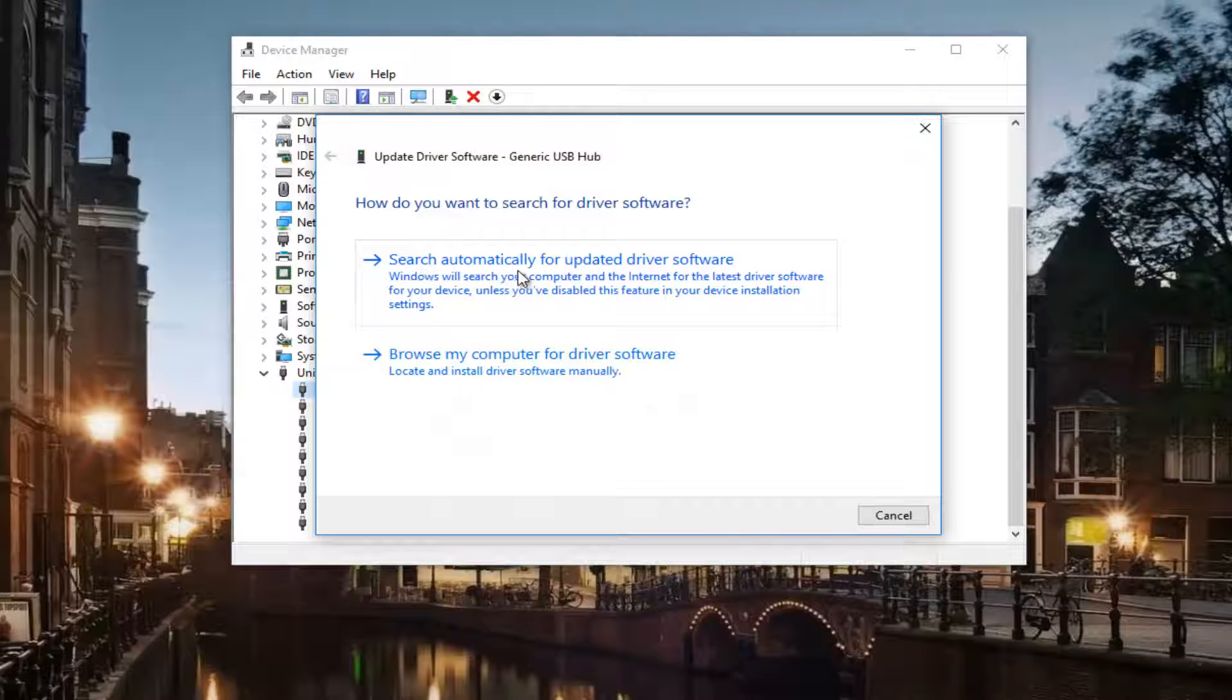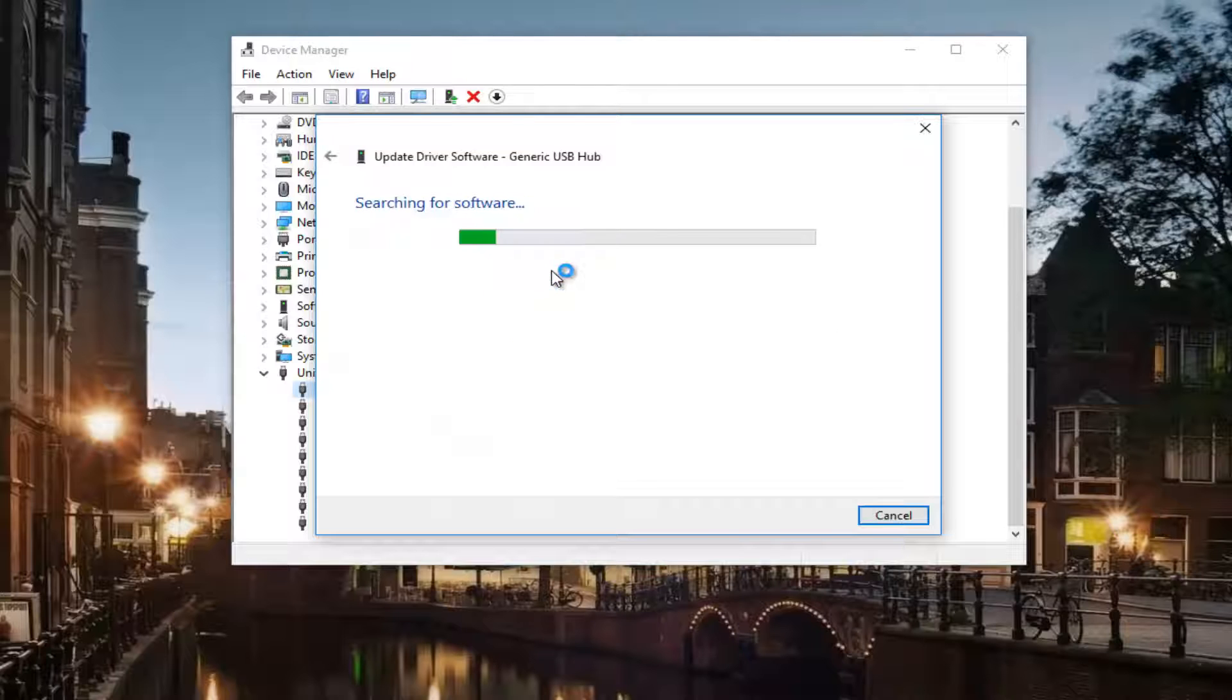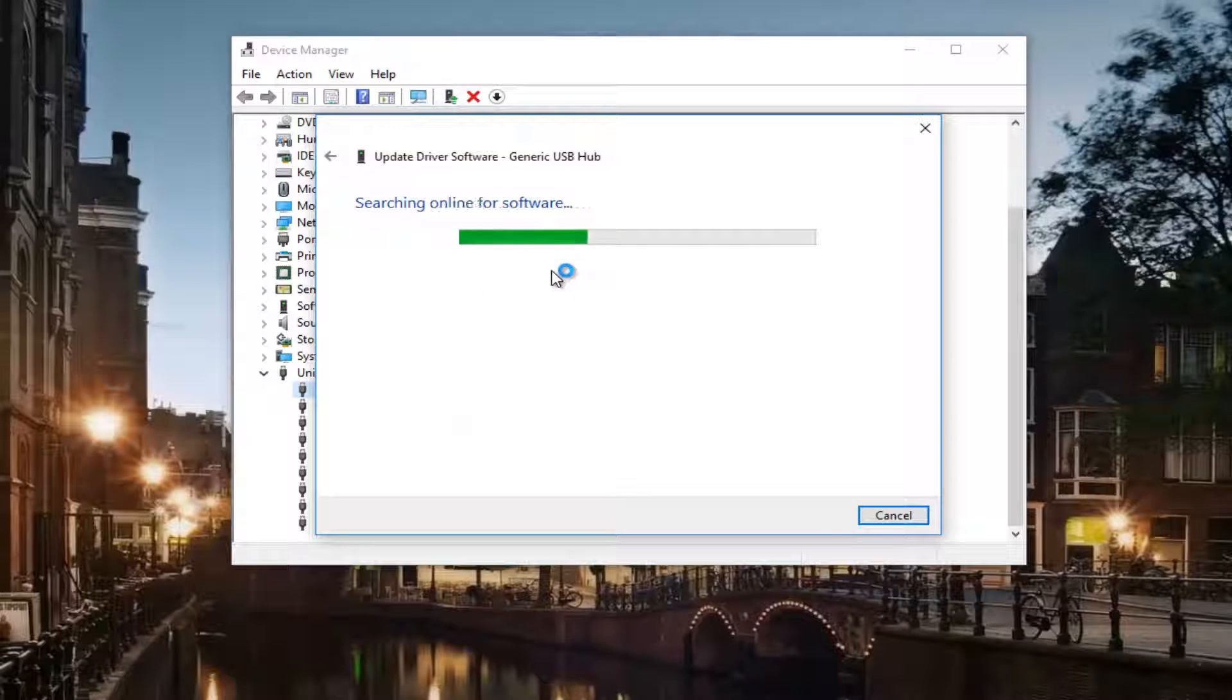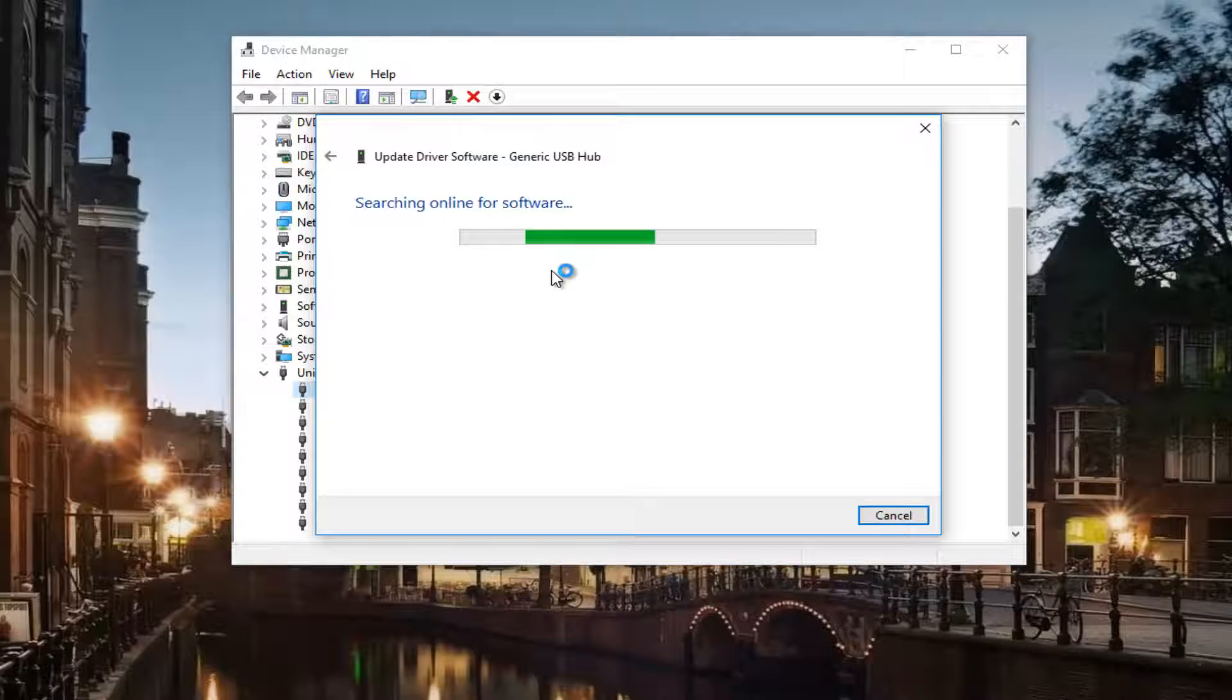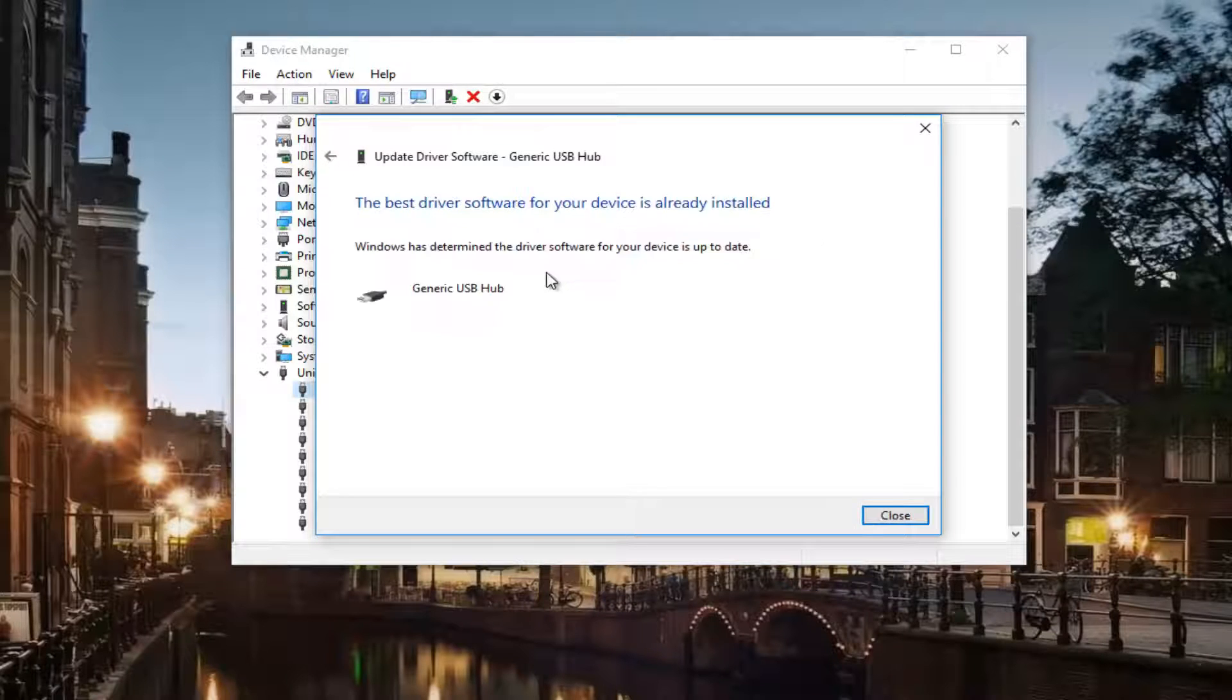And then you want to let this thing scan. If it finds anything, let it install the updated software. If it does not, like it says the best driver software is already installed...